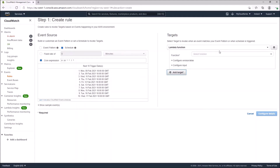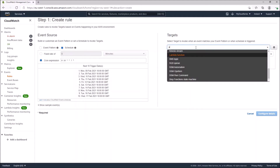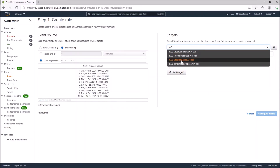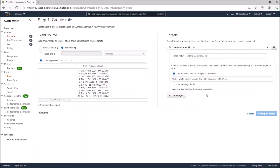Click on Add Target and look for the EC2 Stop Instance API call. Click on that and we'll be asked to type the instance ID of the EC2 instance we want to stop. I'm going to use a sample instance ID: i-abc123456789d. You should use the instance ID of an EC2 instance you have created.